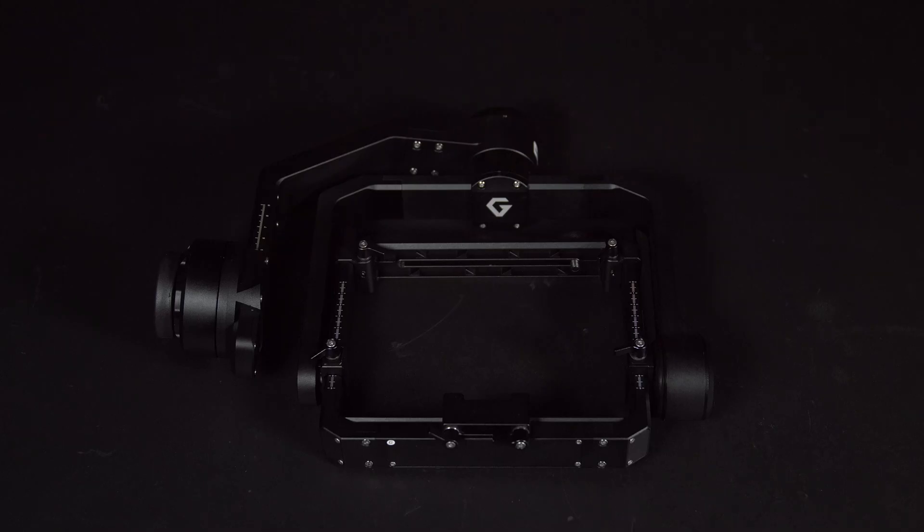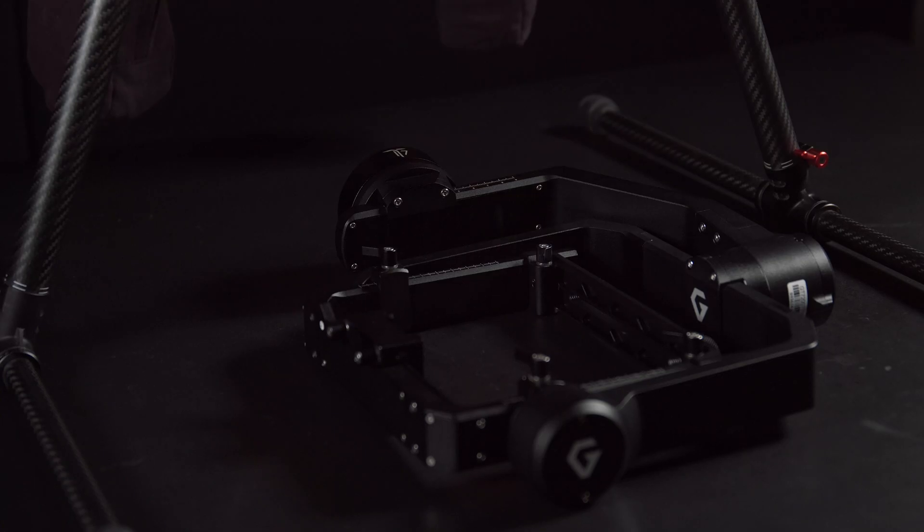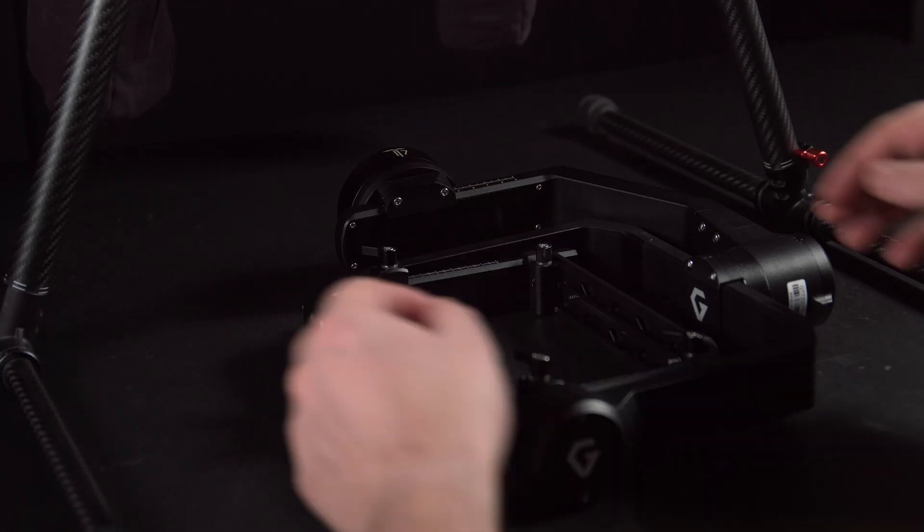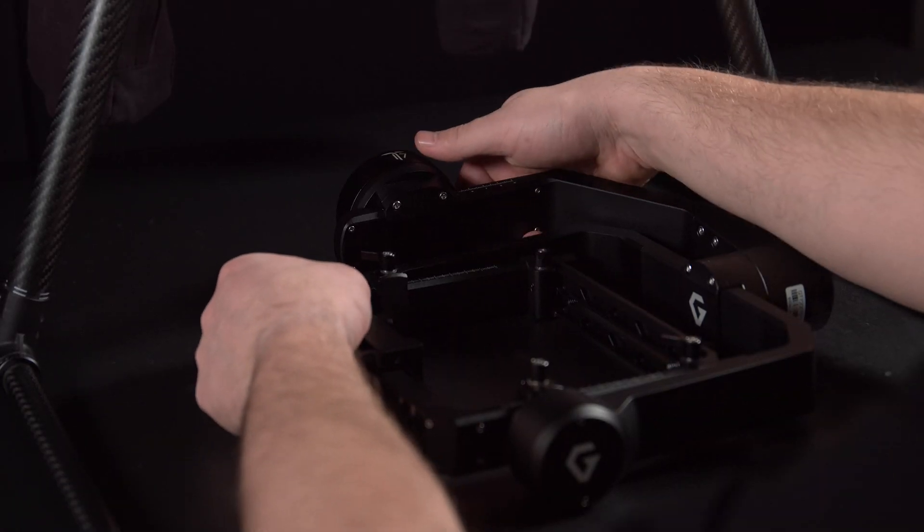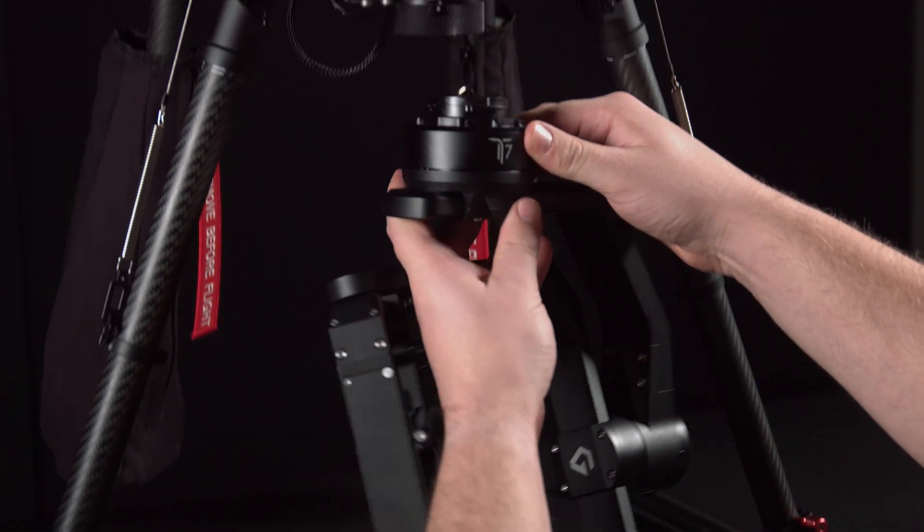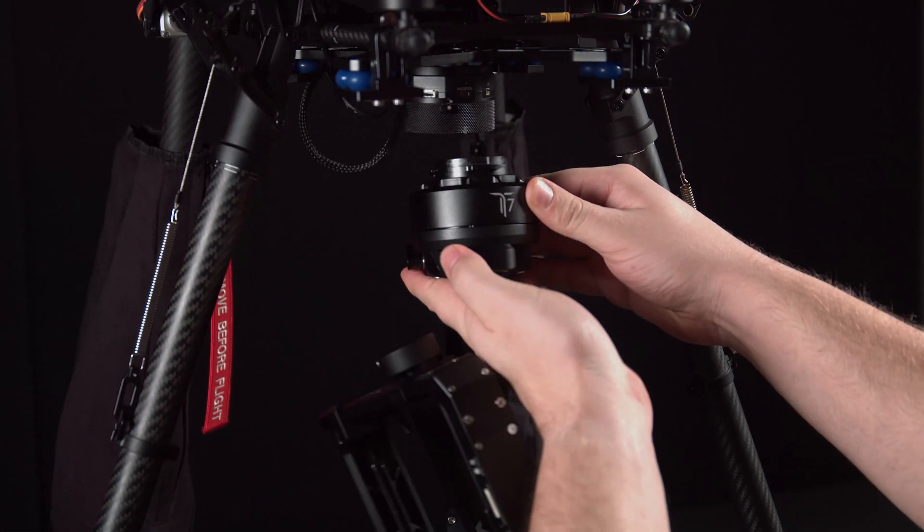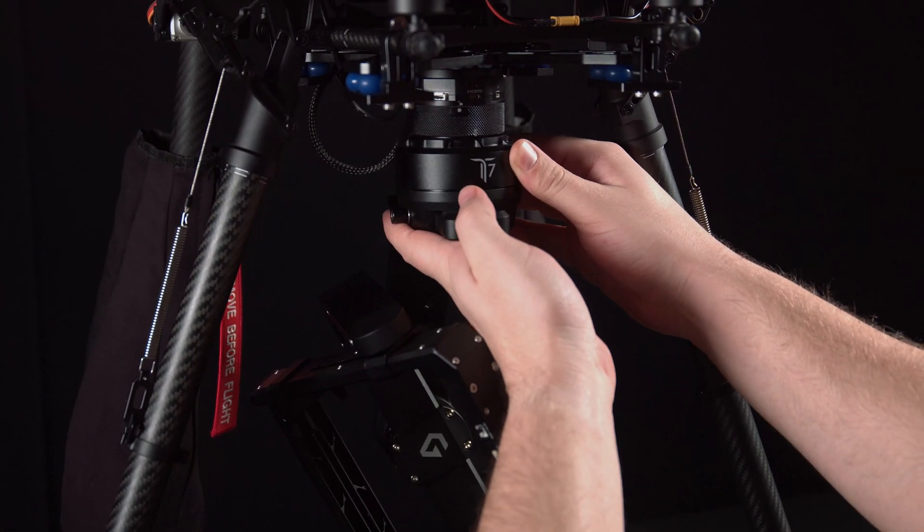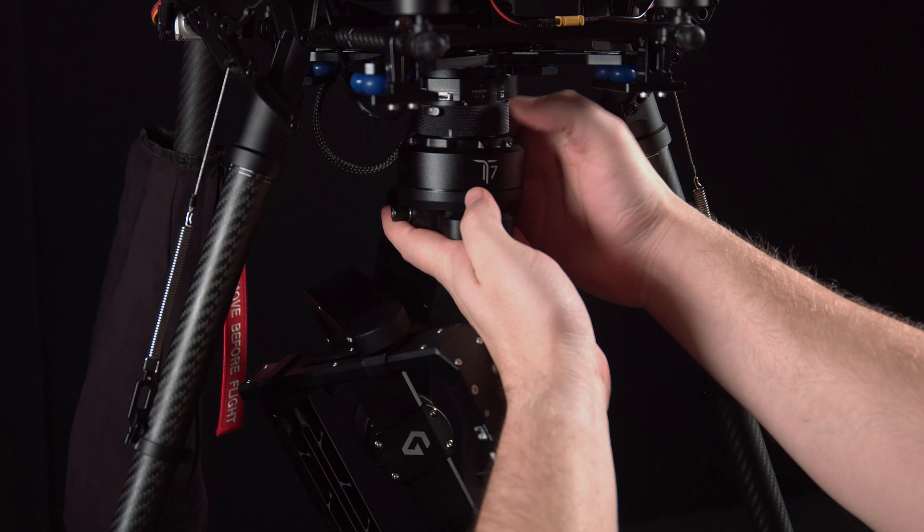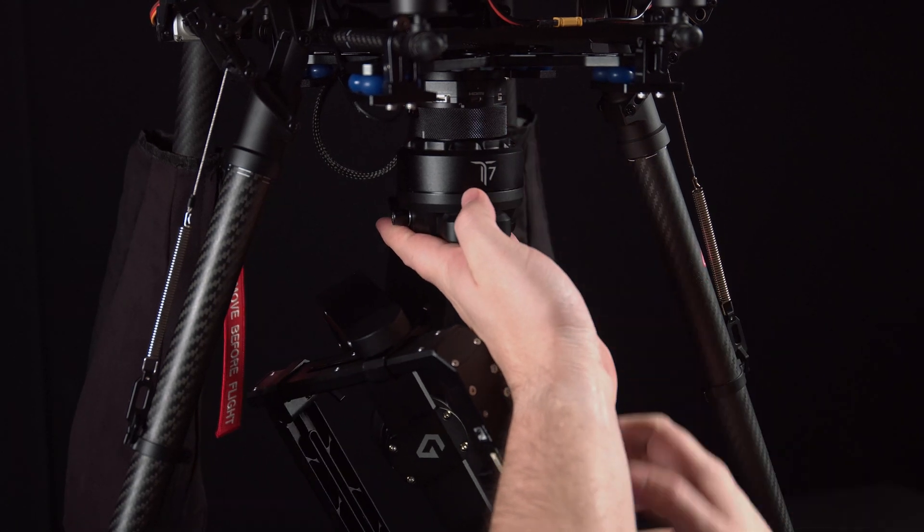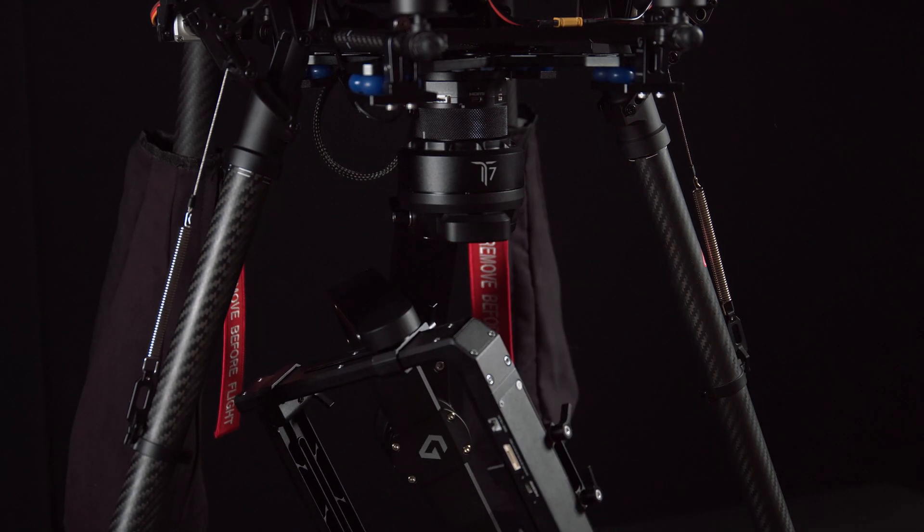Before adding the camera to the gimbal, we will attach the gimbal to the UAV. Here we can simply lift this up, align the arrows, and twist the hyper quick release to lock this in place.